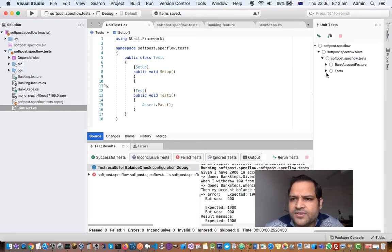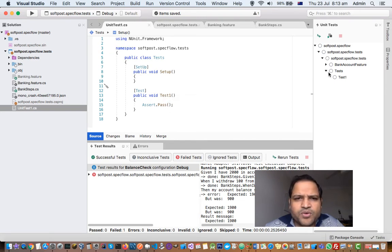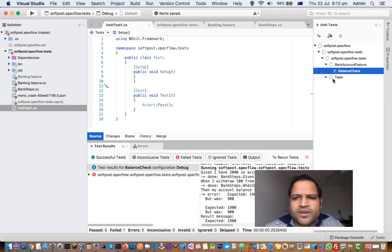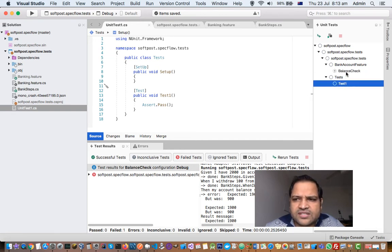You can see this test1, it is a pure nUnit test and this one is the SpecFlow scenario test. So that's how you can see these tests.